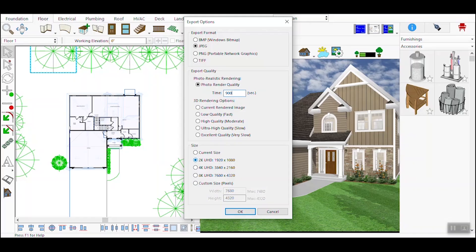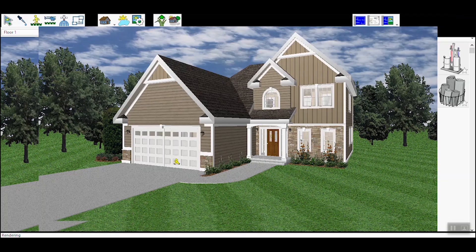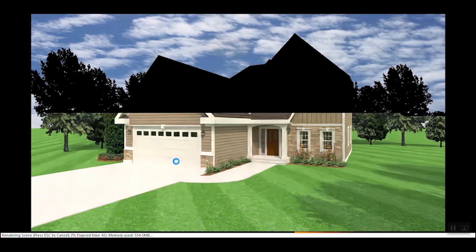Adjust the rendering time as needed. After selecting your desired settings, click OK and a new window will appear. Here you will need to specify the location and name for your 3D file. Once you've done this, the file export process will begin and will take some time to render. The duration depends on the size you selected for export and the rendering time you set in the export options window.